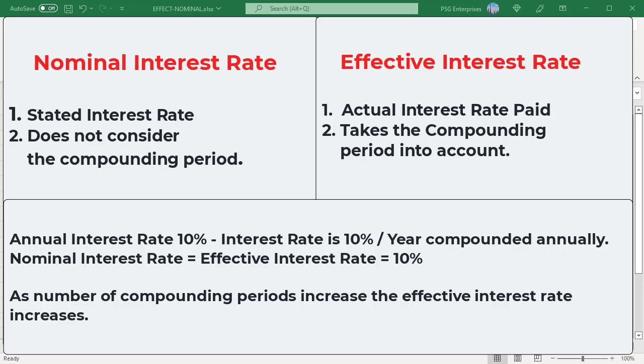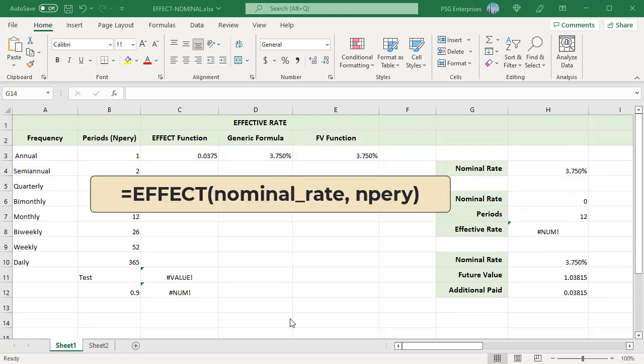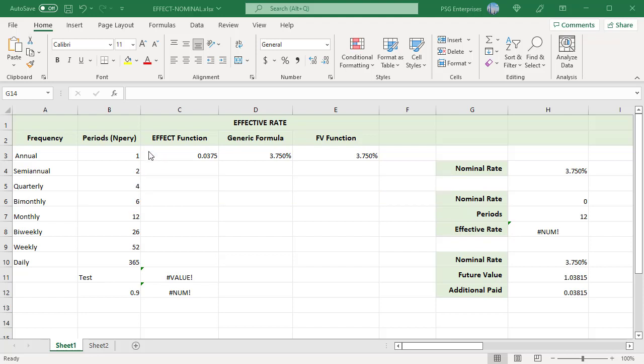This formula shows the relationship between nominal interest rate and effective interest rate, where NPERY is the number of compounding periods per year. The EFFECT function returns the effective interest rate considering the compounding period. The nominal rate argument is passed as a percentage or in decimal, and NPERY is the number of compounding periods per year, with various compounding periods shown in column B.